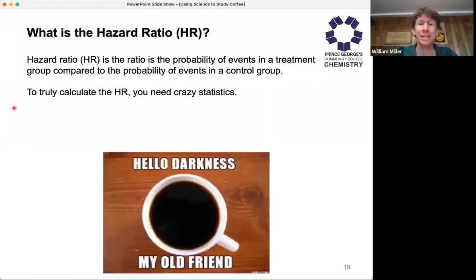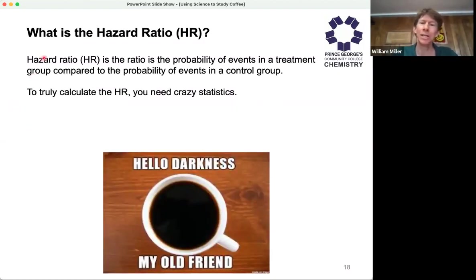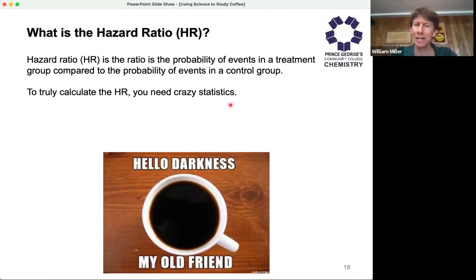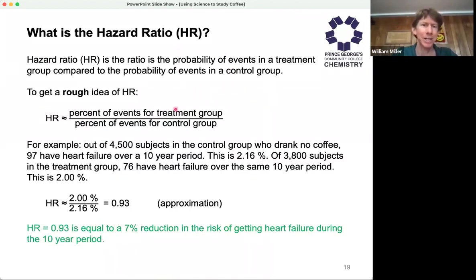The next thing that comes up a lot in these studies is the hazard ratio, HR. A working definition of the hazard ratio is the ratio of the probability of events in a treatment group compared to the probability of events in a control group. To truly calculate the hazard ratio, you need advanced statistics — I have not even gone anywhere near that — but I have found a useful approximation.